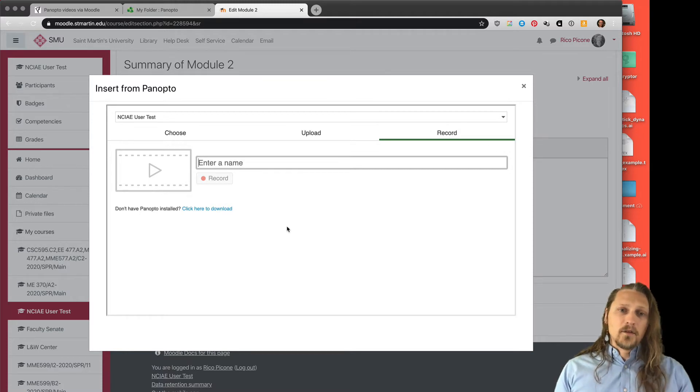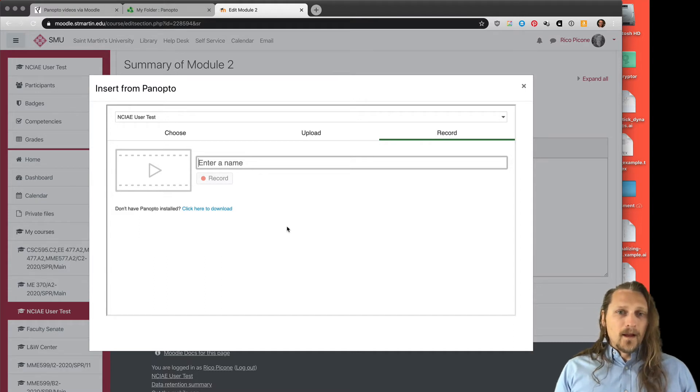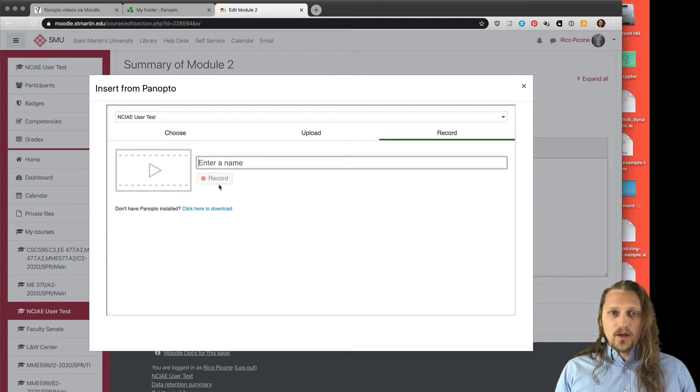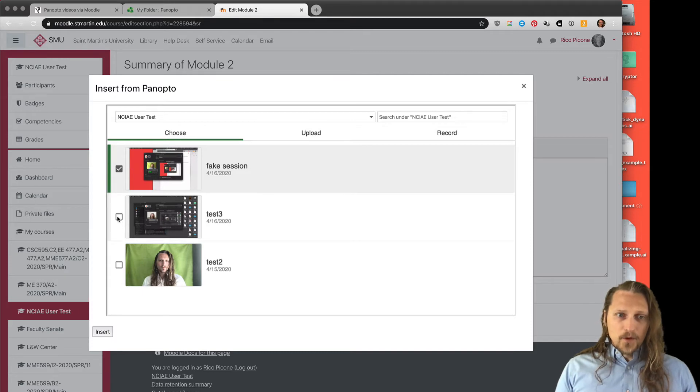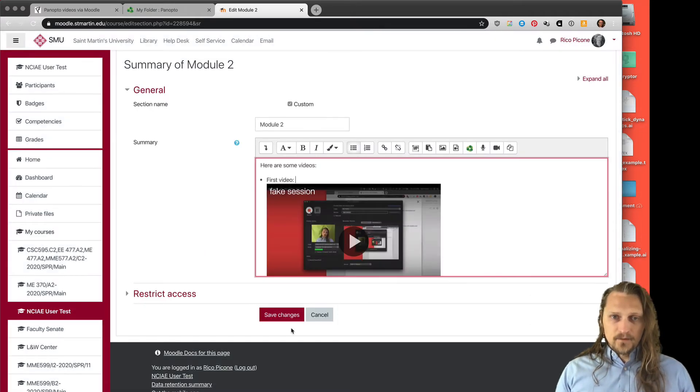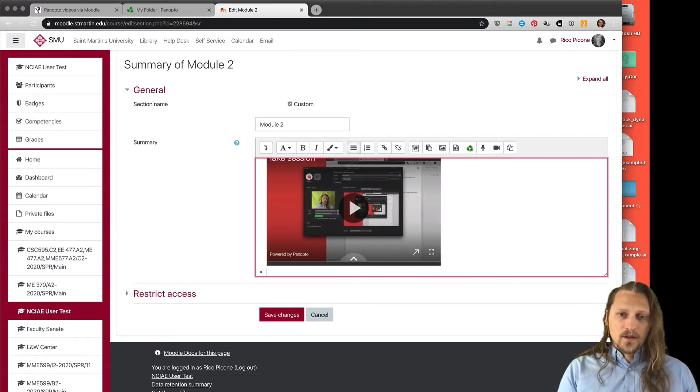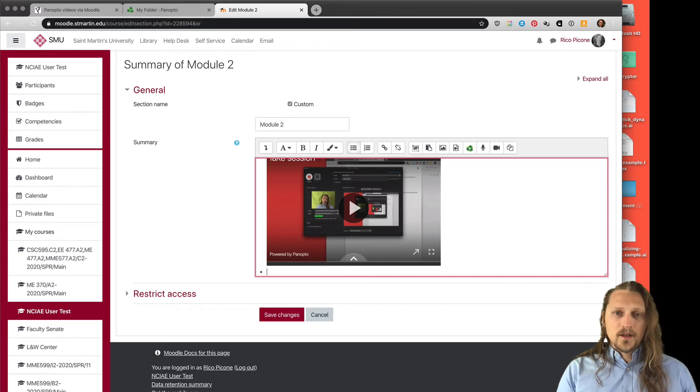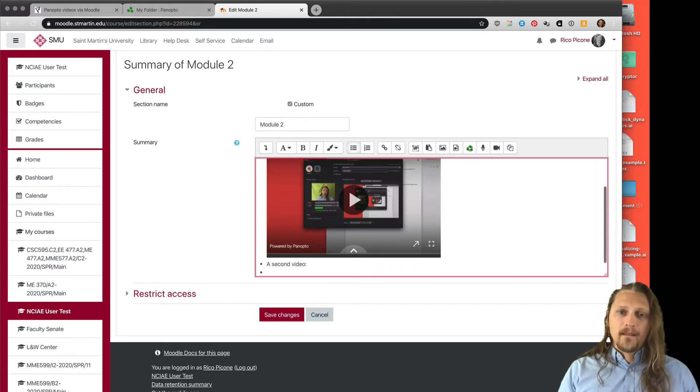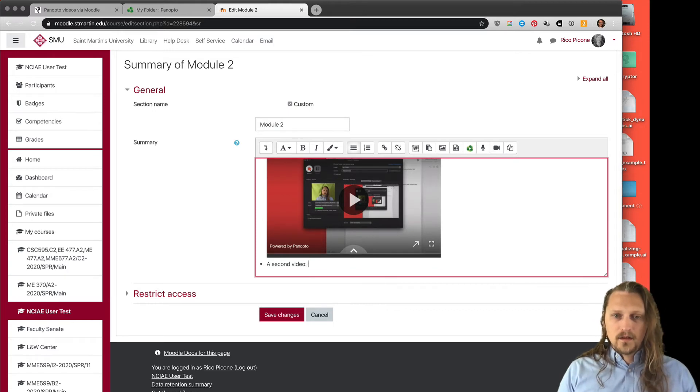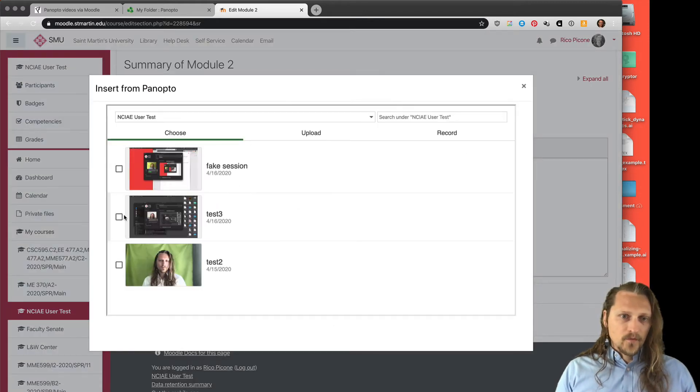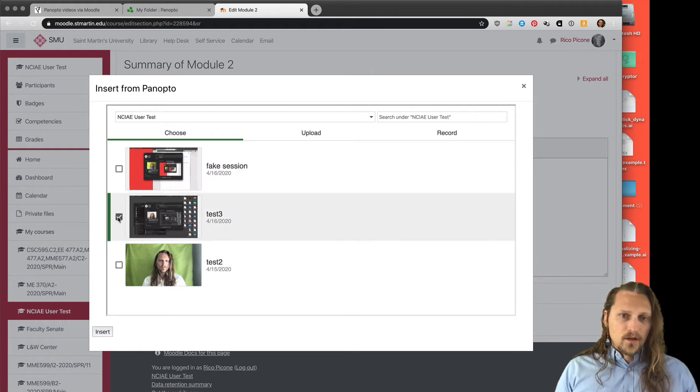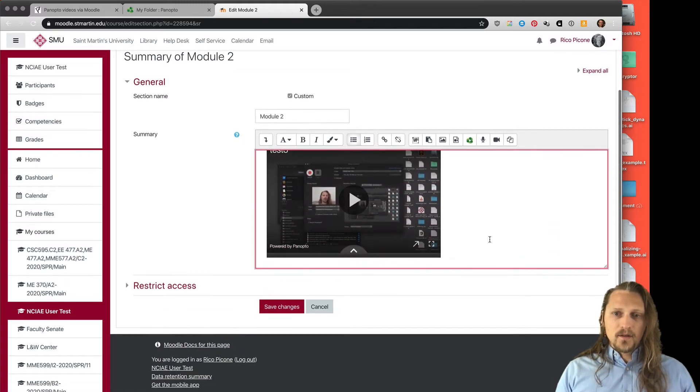I recommend recording from the other software as shown in the previous video, just because sometimes this interface is not quite as easy to use. Say we want to add this video. You can add multiple videos, you can select multiple if you like and insert, and we see this preview of the video show up. We can hit enter and we can add a second video.